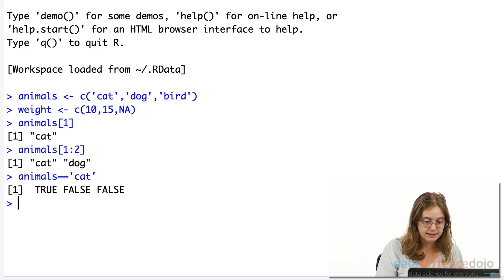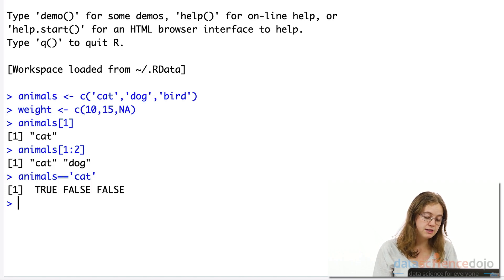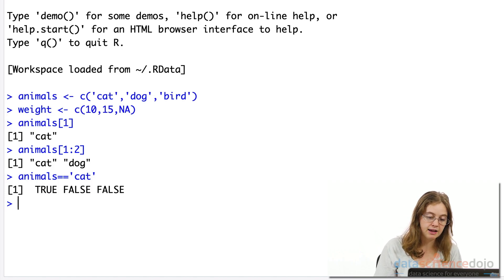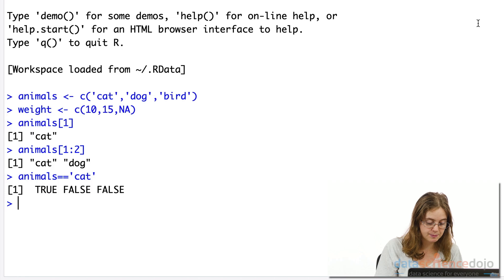We can also use the length function on a vector so we don't need to manually find or know how many values are in a vector.